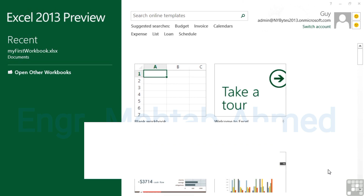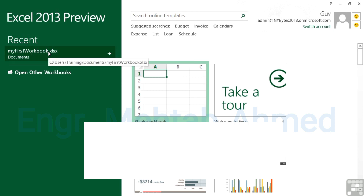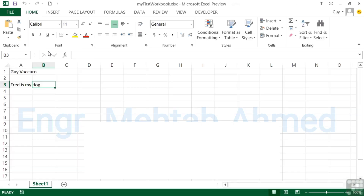Microsoft Excel 2013 makes opening workbooks really very simple. When you first start Excel, on your left you have a list of your recent workbooks. If that's one you wish to reopen, you simply choose that from the list. Here I have my first workbook — click, and the file then opens.